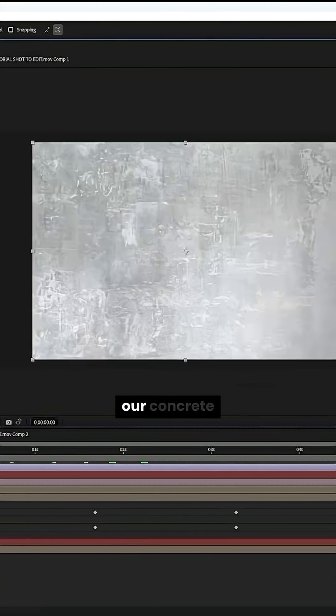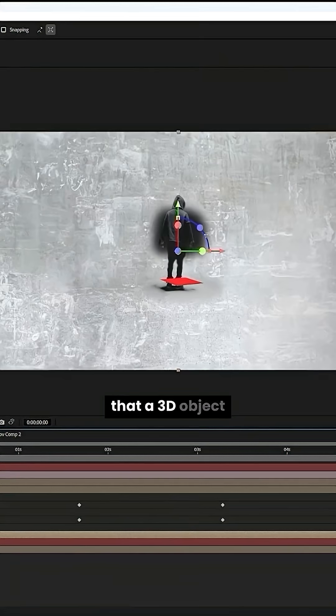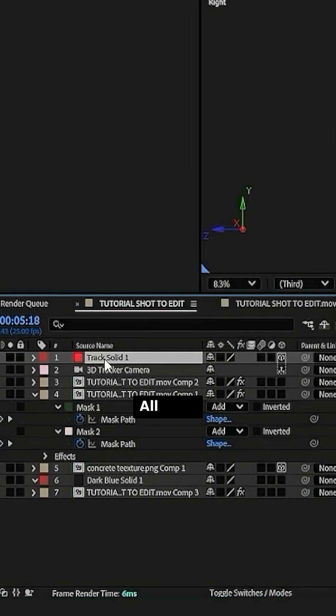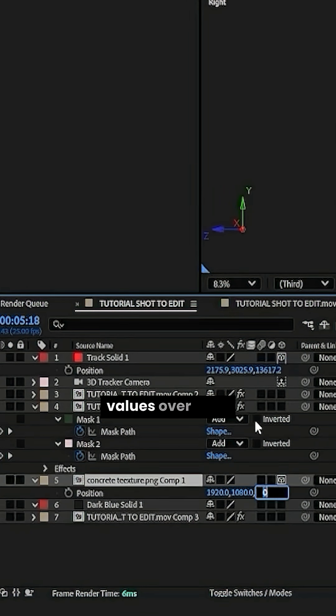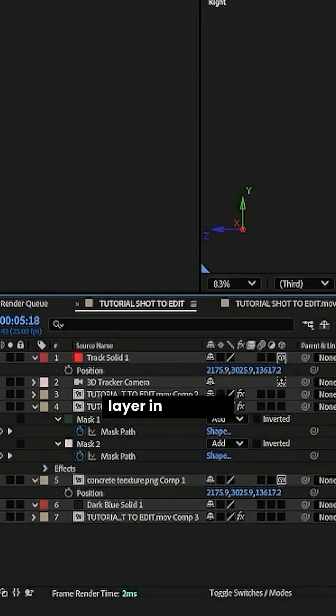Alright, now we drag in our concrete layer. We're going to make that a 3D object and then we just rotate it like that. And then I just copy all these values over from the solid that we created. That just puts the concrete layer in the right spot.